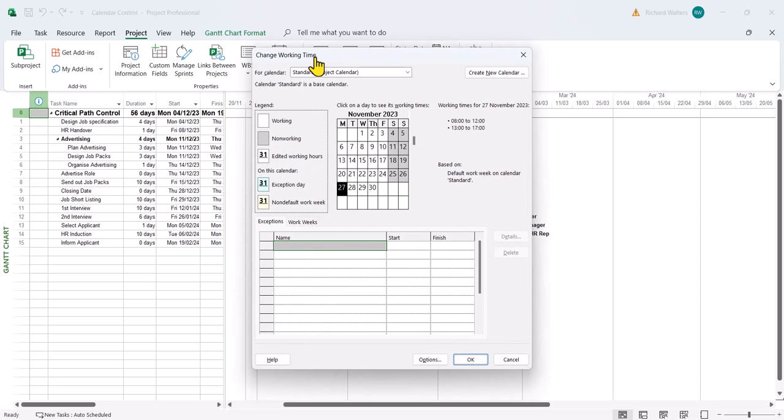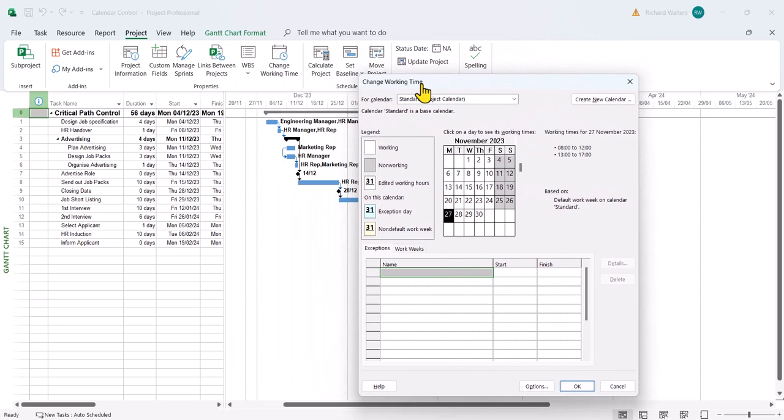In this example we're going to first affect the project standard calendar and we're adding a Christmas break. This particular project example is starting in December 2023, so it will be affected by the Christmas break.